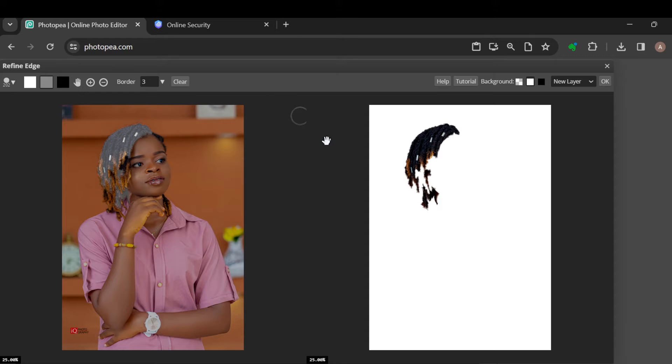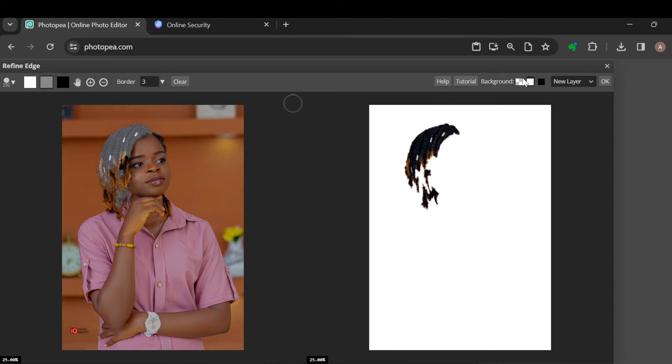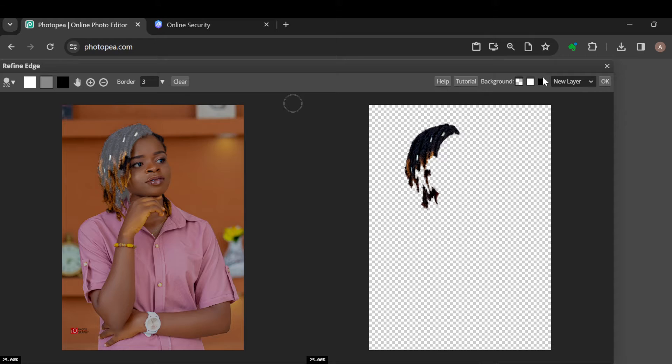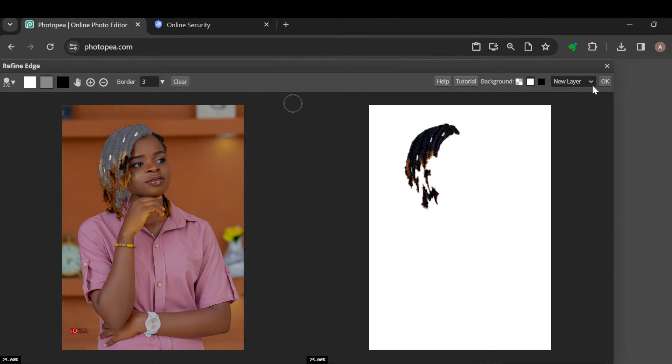Here you can see the hair, and you can decide to increase the border if you want to, or zoom in or zoom out. You can change the background to transparent or to black, but for me I'll just leave it on white. Once you're done, click on okay.